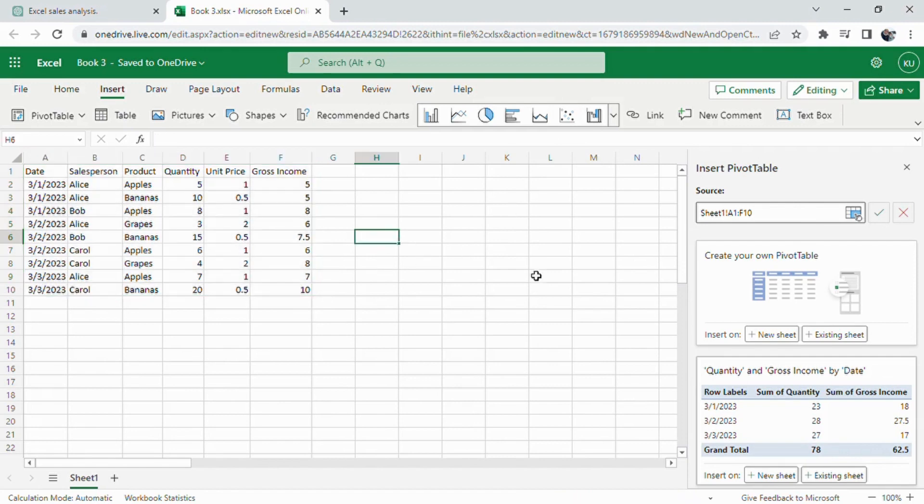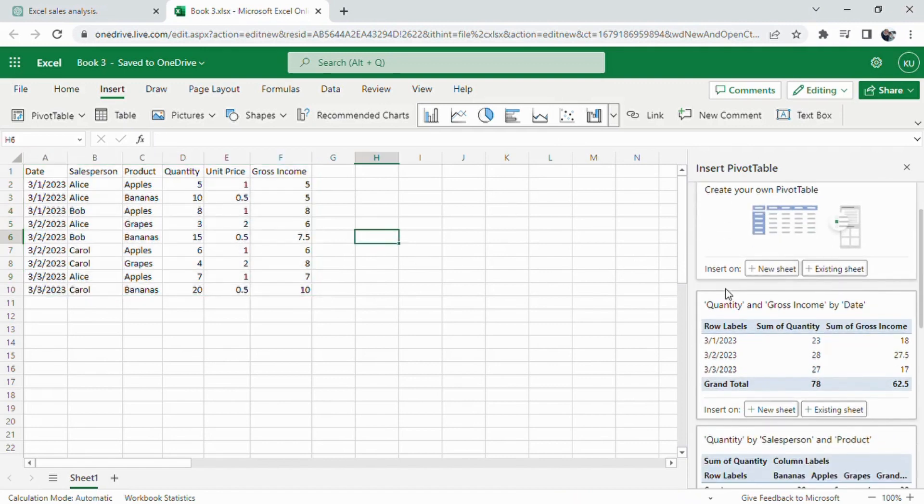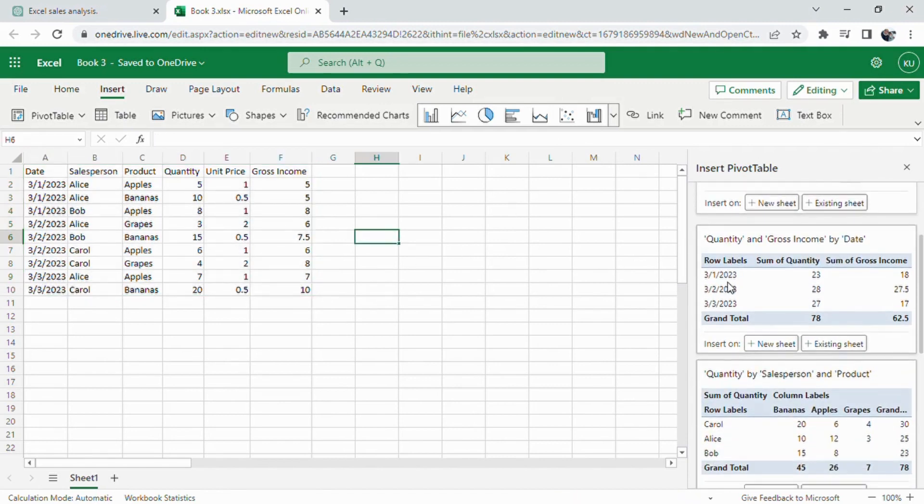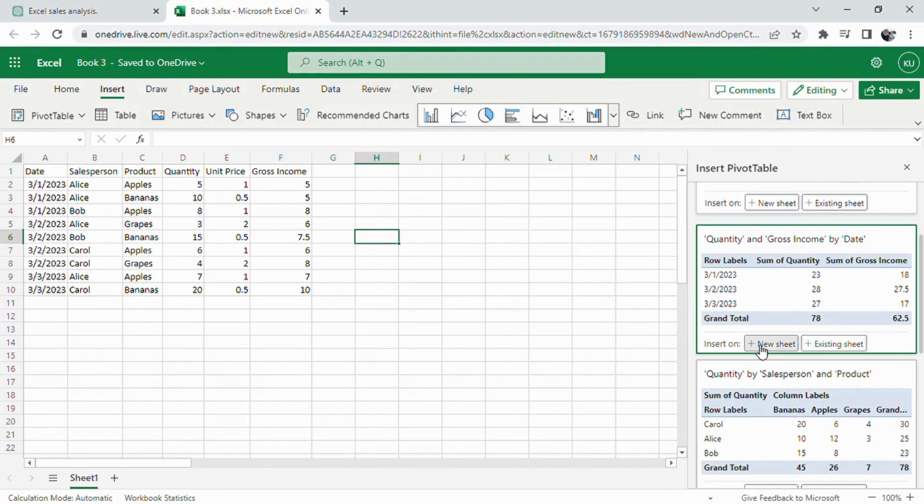In the Create Pivot Table dialog box, ensure the correct range of your data is selected and choose where you want the pivot table to be placed, new worksheet or existing worksheet. Click OK.